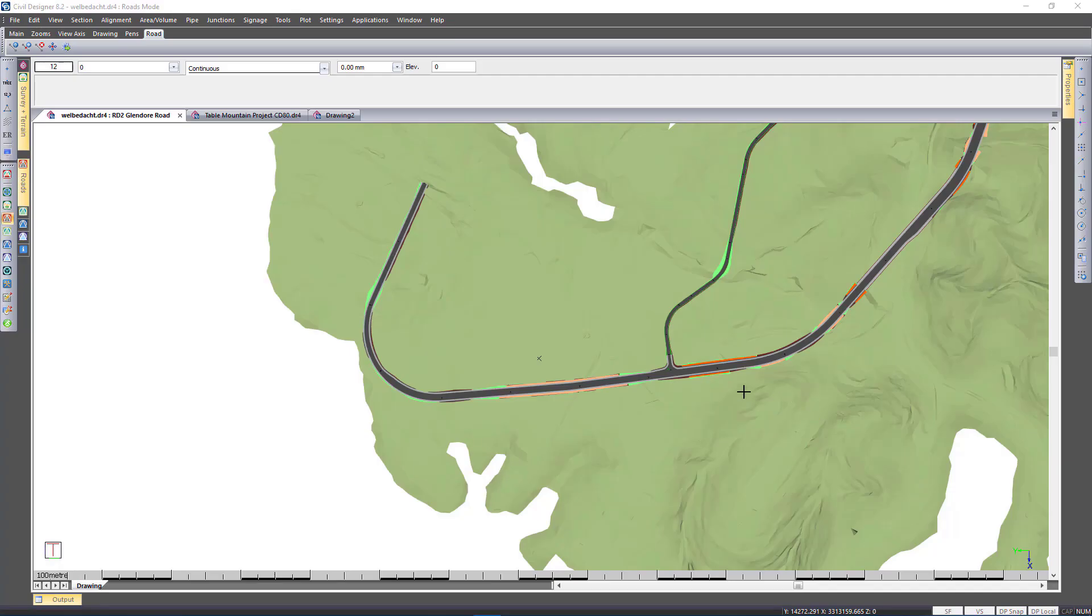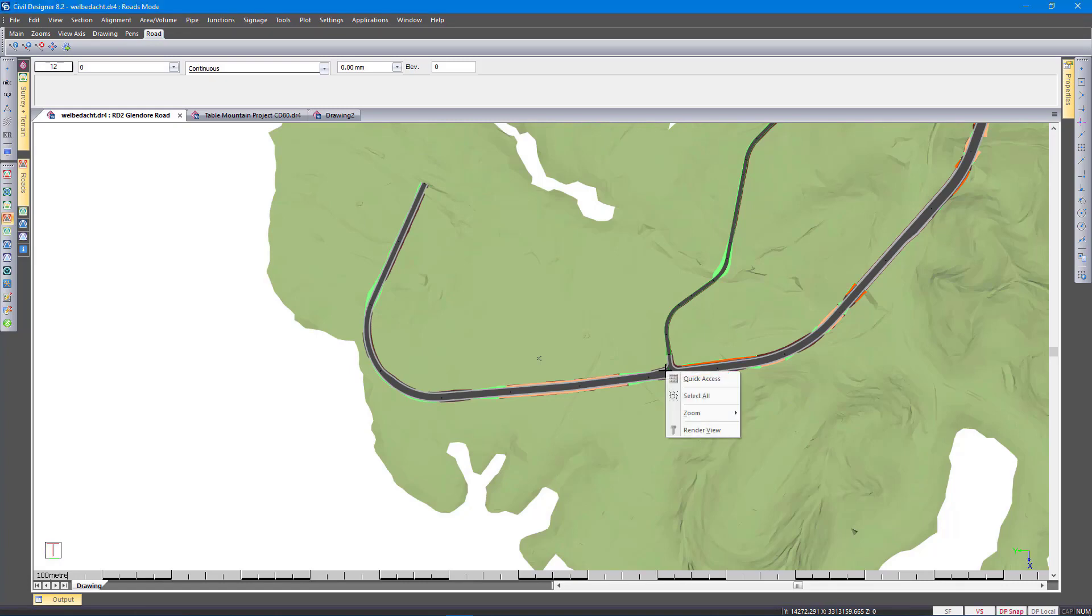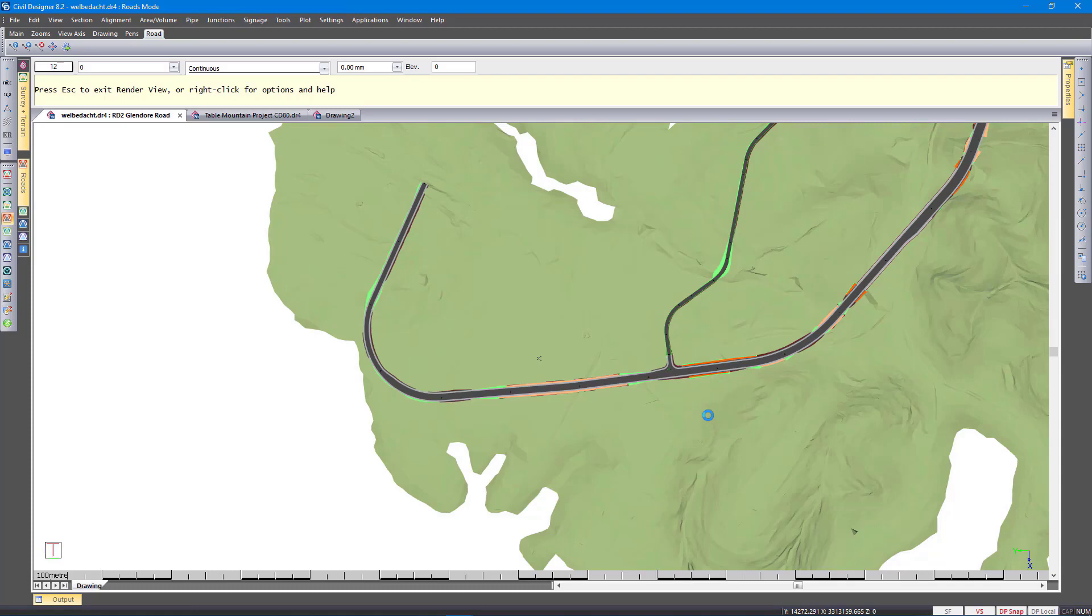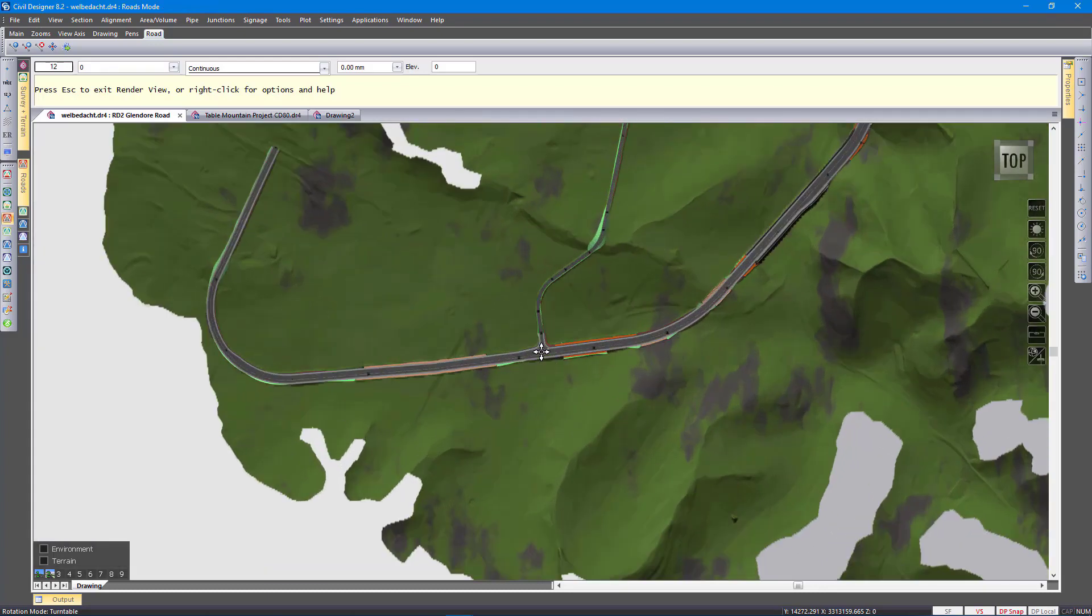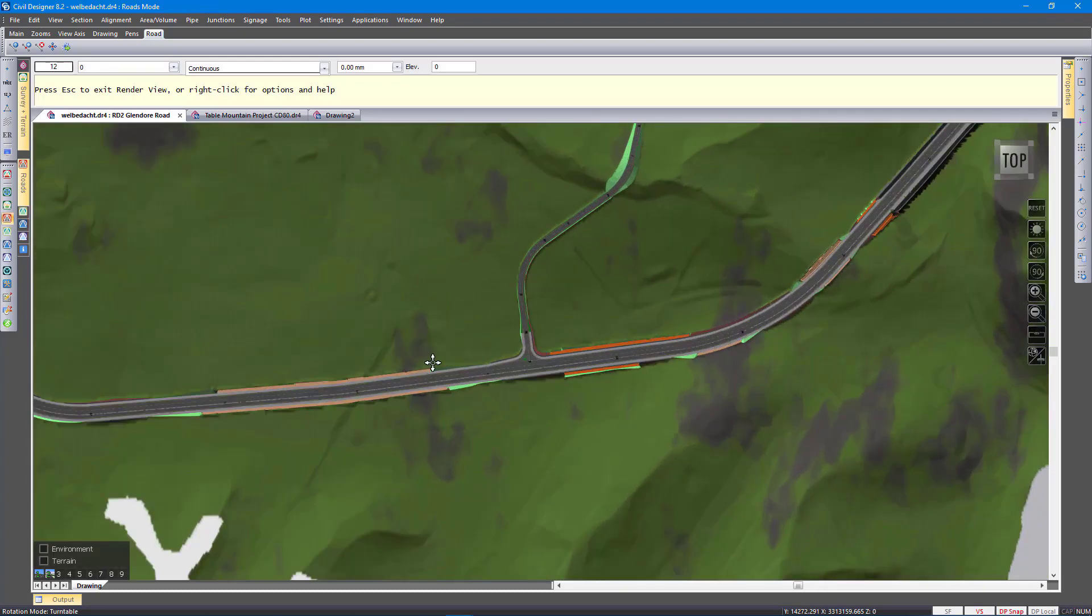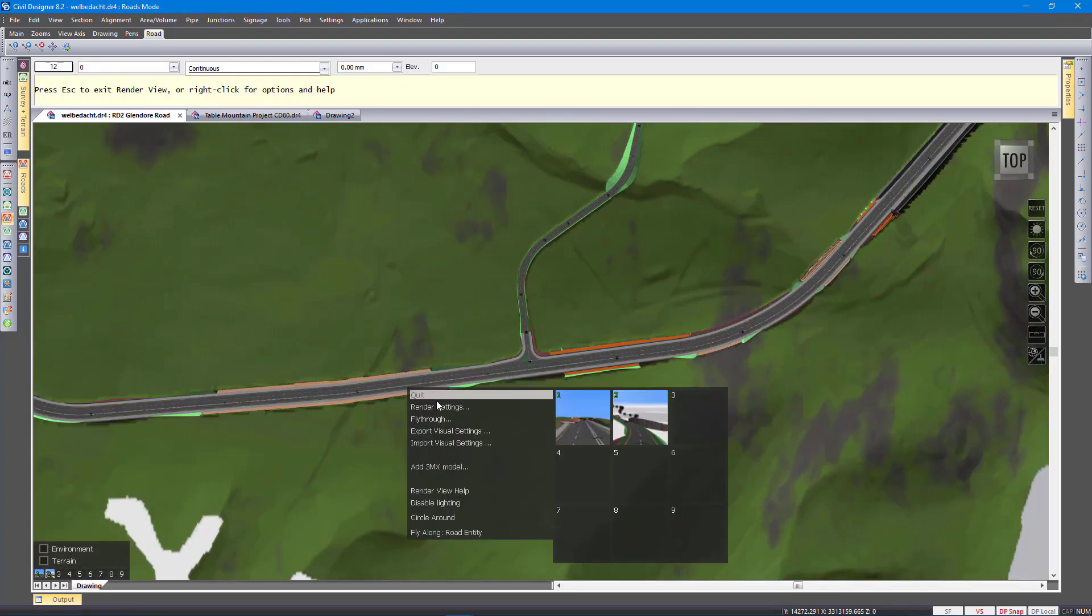So I am just going to go to the Valberdag job that Andrew has been working on earlier. Go to the render view. I will be showing you some of the fly-through controls that we have added. This is also about 55,000 point DTM. And that road is about 4.5 kilometers.